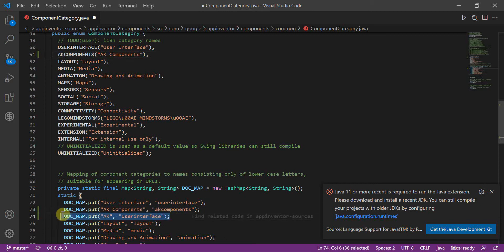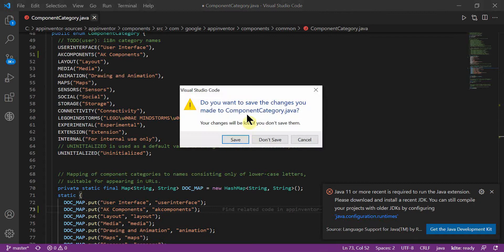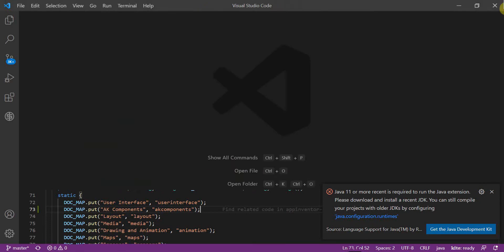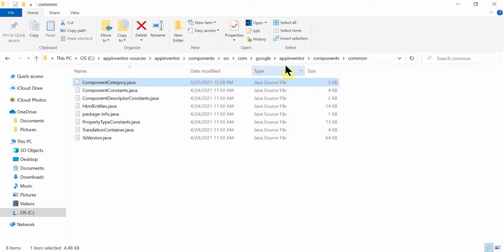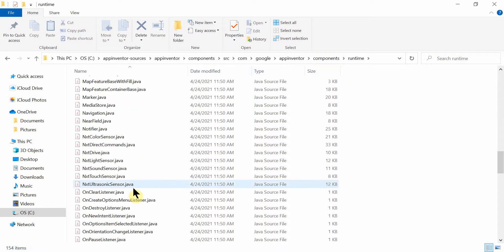And now once done we will learn how to add a component inside that component category. So first I will open my Java file.